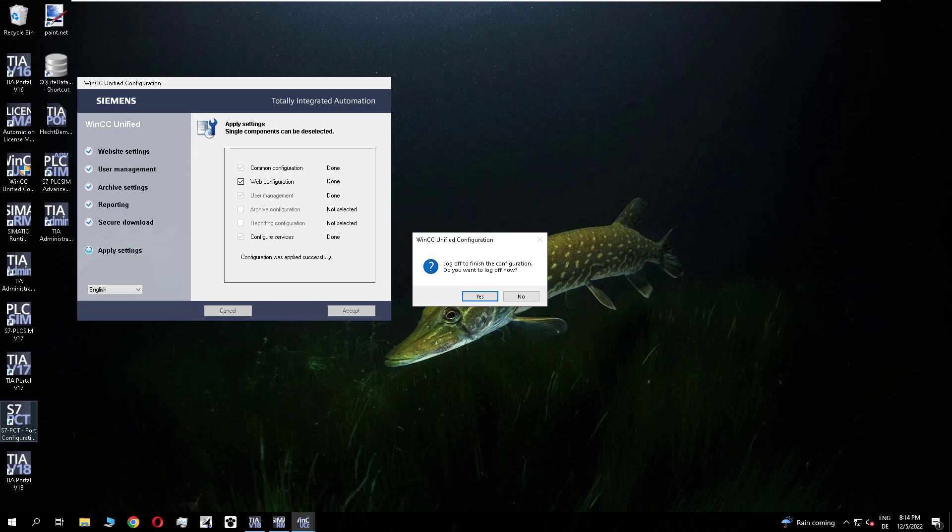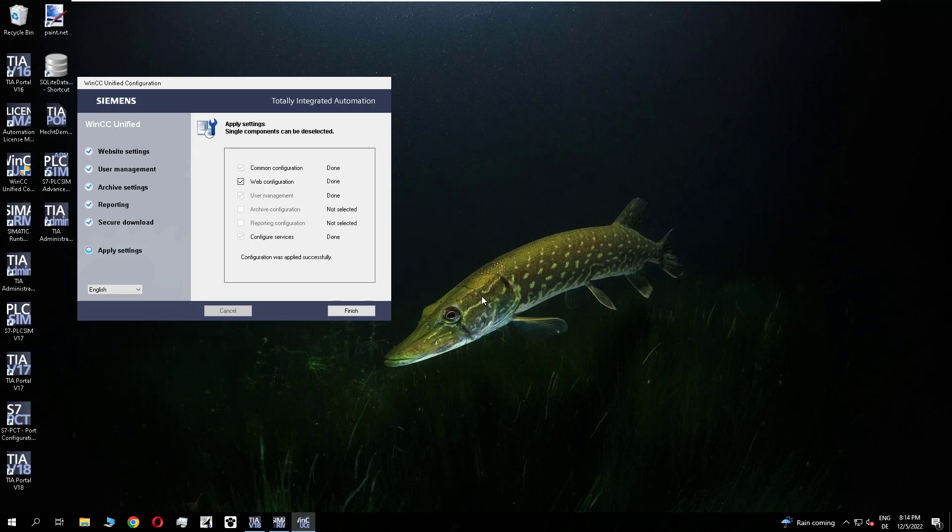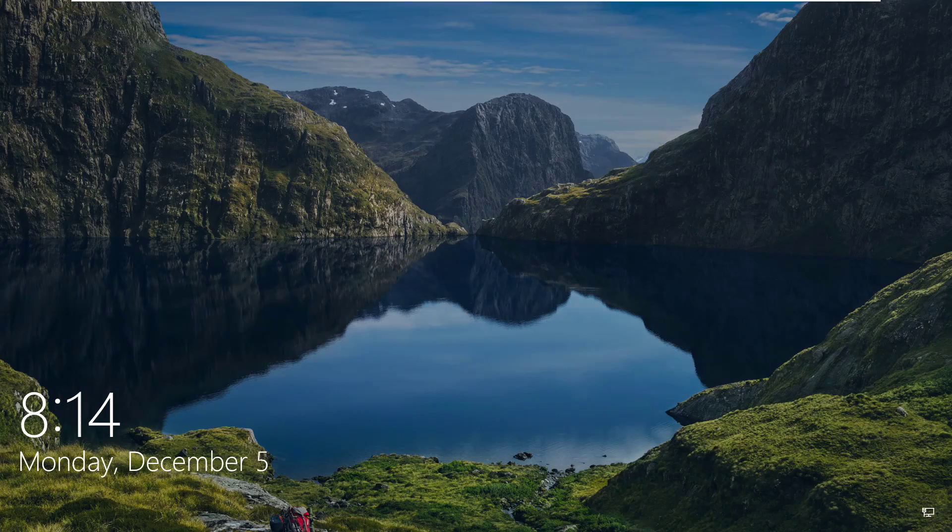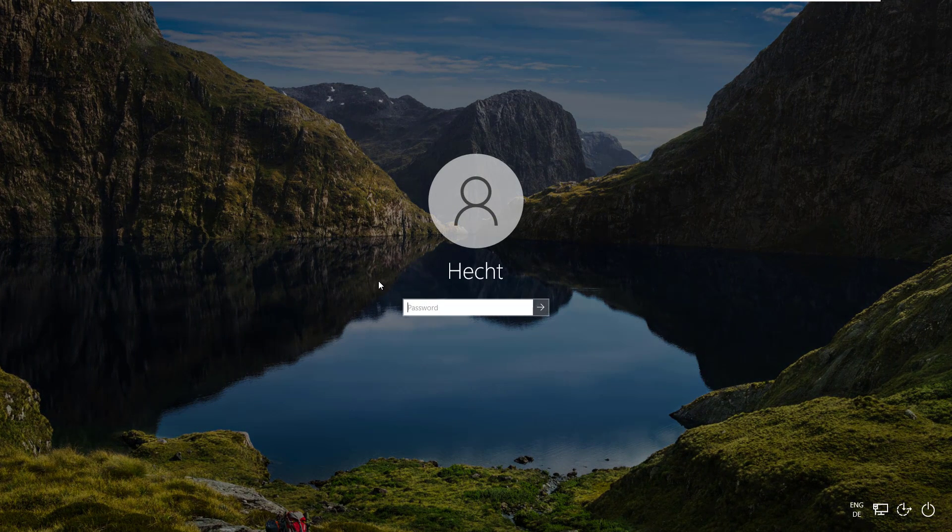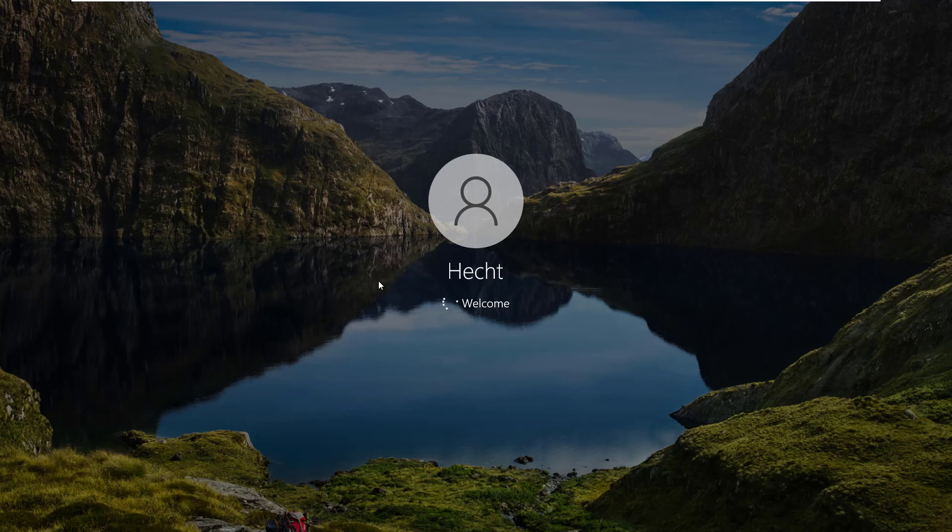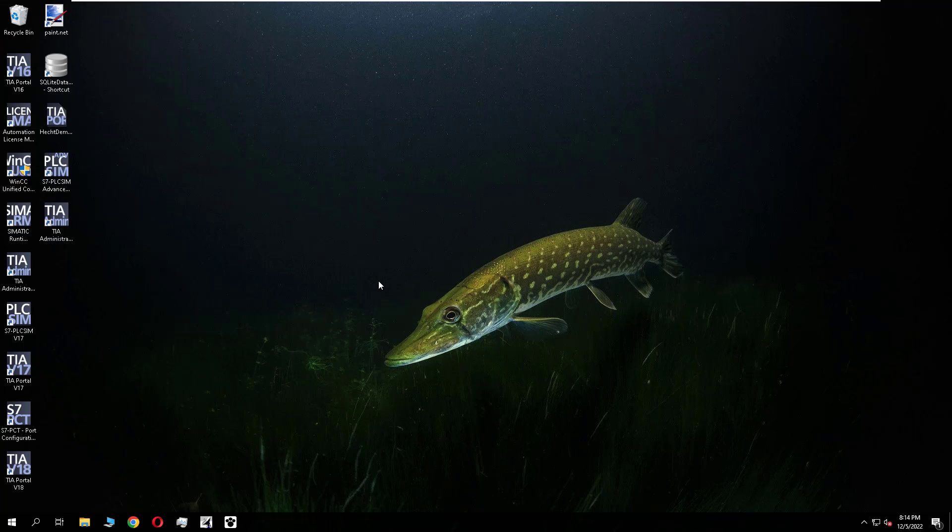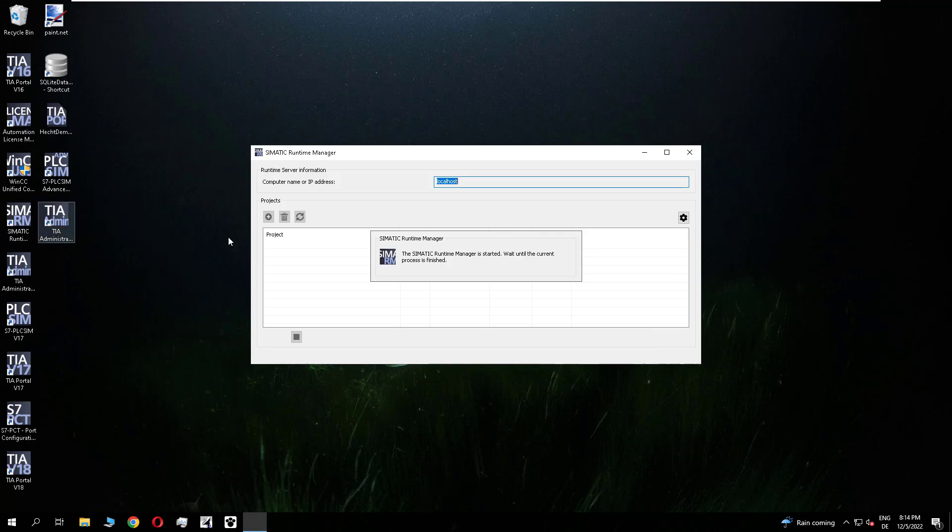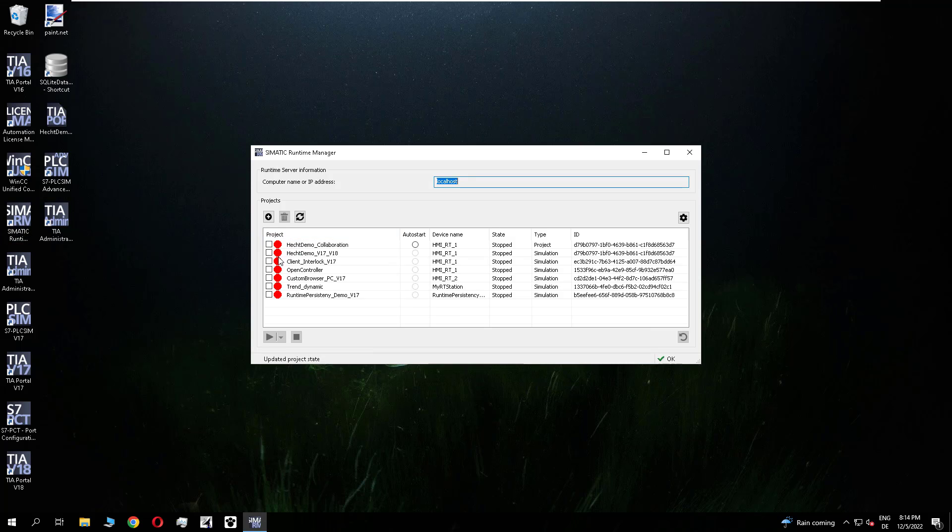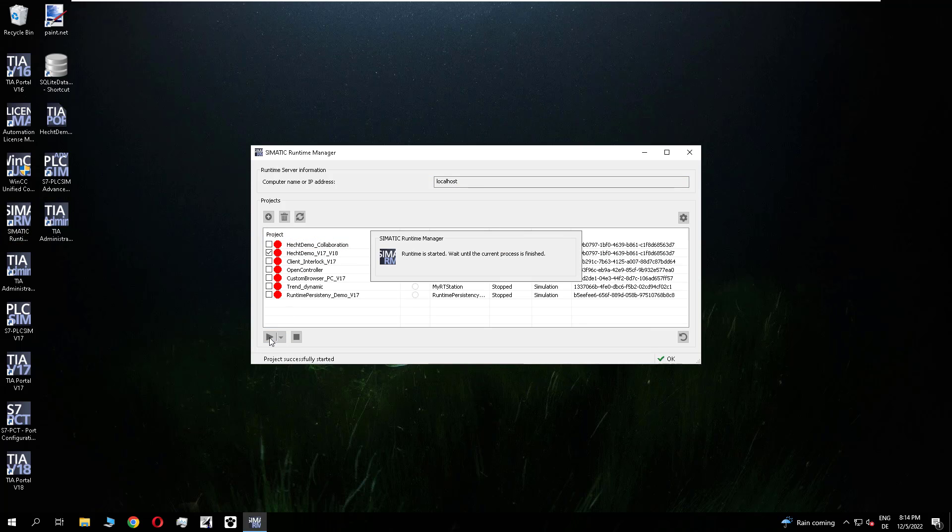After the dialog is finished you need to log off. And log in again in your Windows system. And after this I will start the runtime with the V18 project we have downloaded before. And open the browser again.